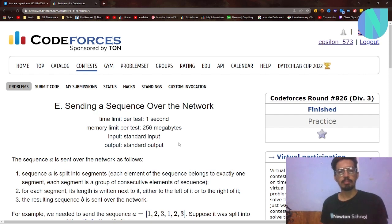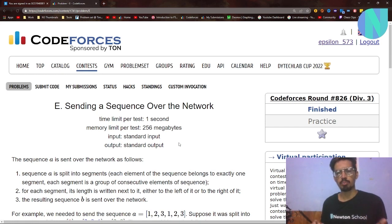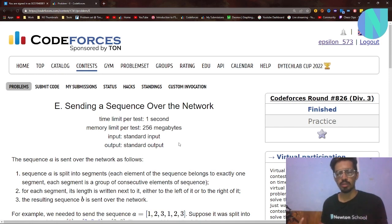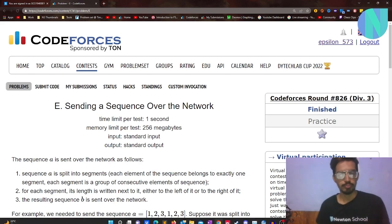Hello everyone and welcome back to a brand new video. There was no video for the last round because problem C1 was too easy and problem C2 was too hard, so it was kind of pointless to make a video for either of those. In this video we will solve problem E — 'Sending a Sequence over the Network' — from Round 846, which is a Div 3 round.